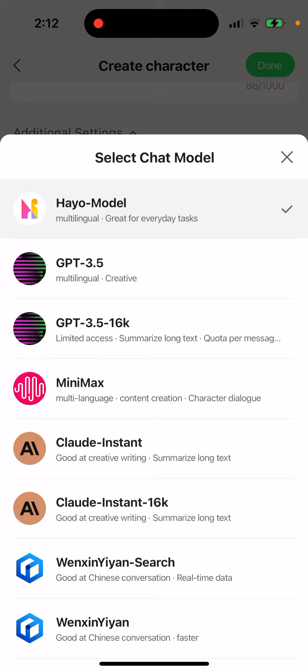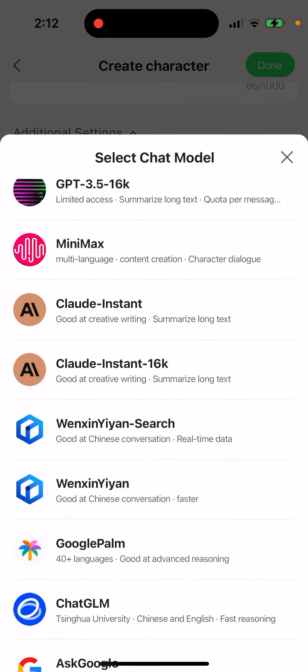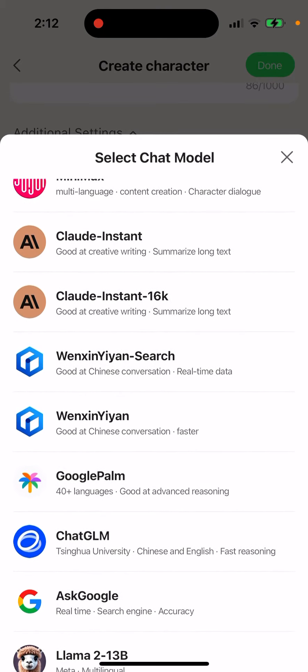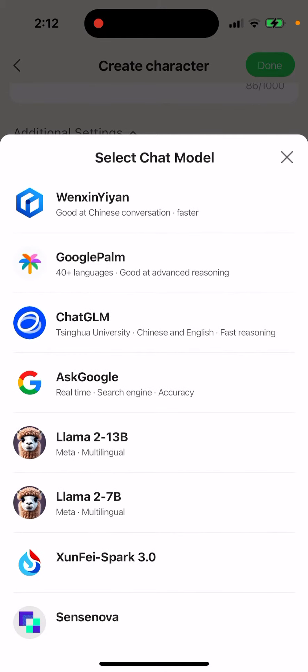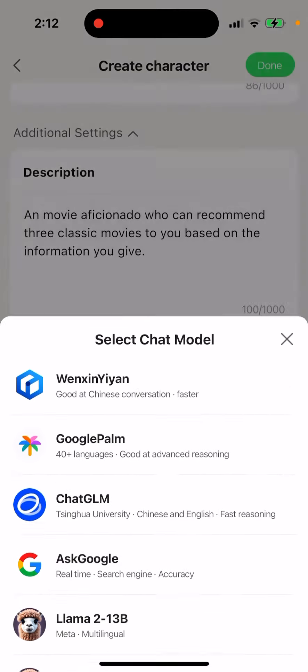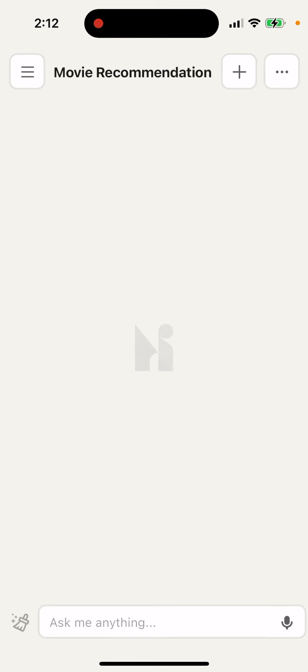You can select all the chat models, which is quite a huge list — like GPT-3.5, MiniMax, Claude, some Chinese models, Google Palm, Google Chat, GLM, LLaMA. So yeah, quite a lot of models as you can see, it's quite extensive.